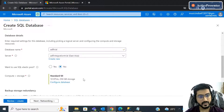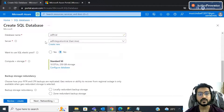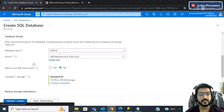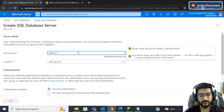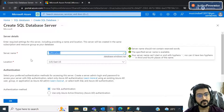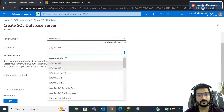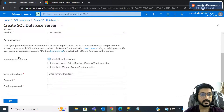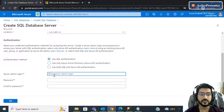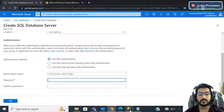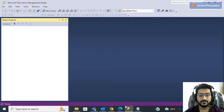If you are starting from scratch you will not see a server name in the dropdown — you have to create a new server. Click 'Create new' and give the name of the server, then select the appropriate location. For authentication method, select SQL authentication. If you select SQL authentication, you just have to provide a username and password. These are very important — please note them down as we will require them to log into SSMS.